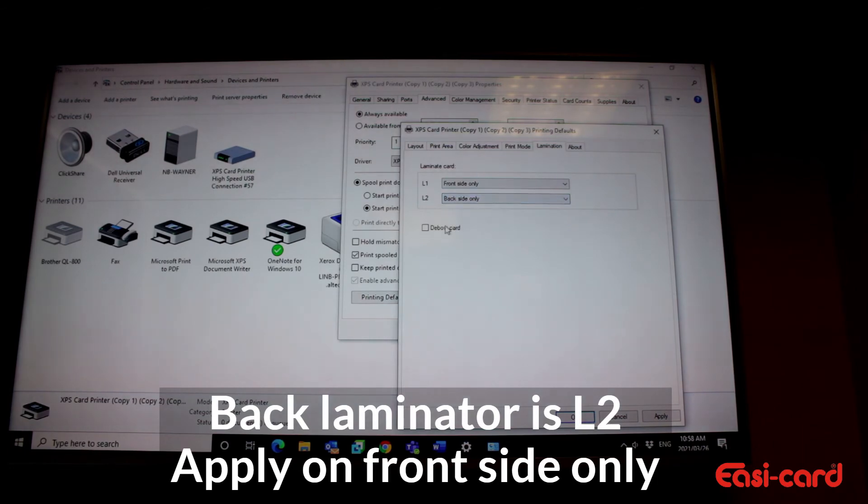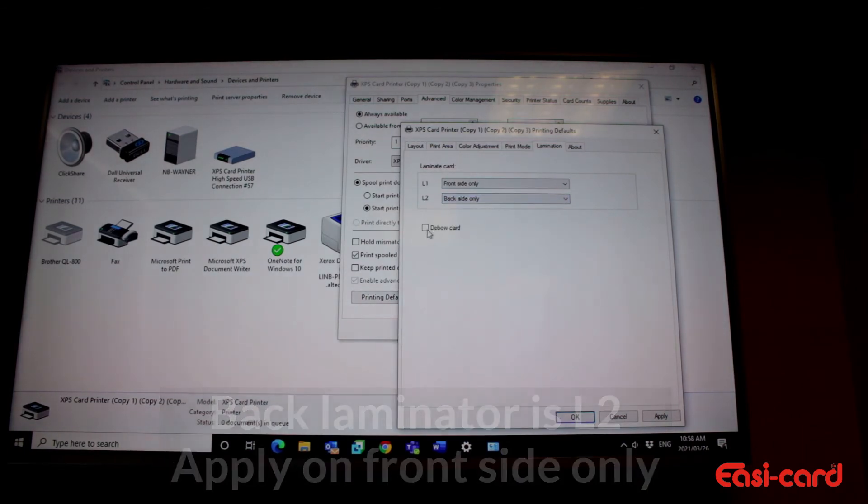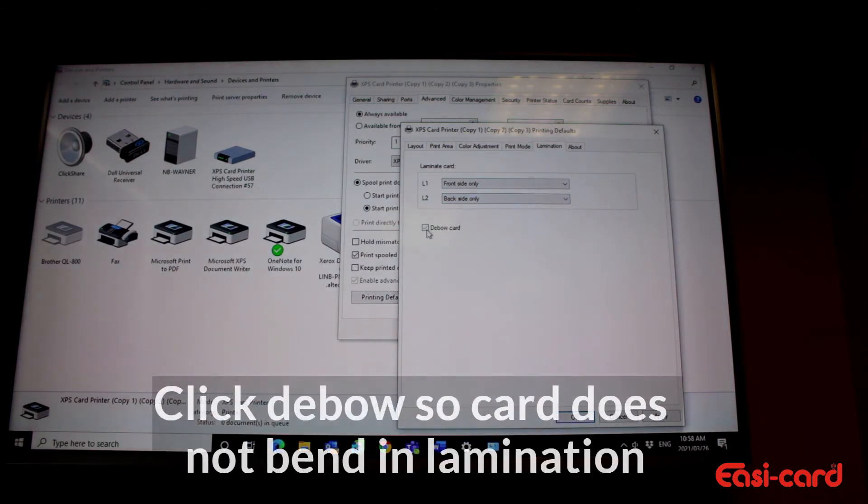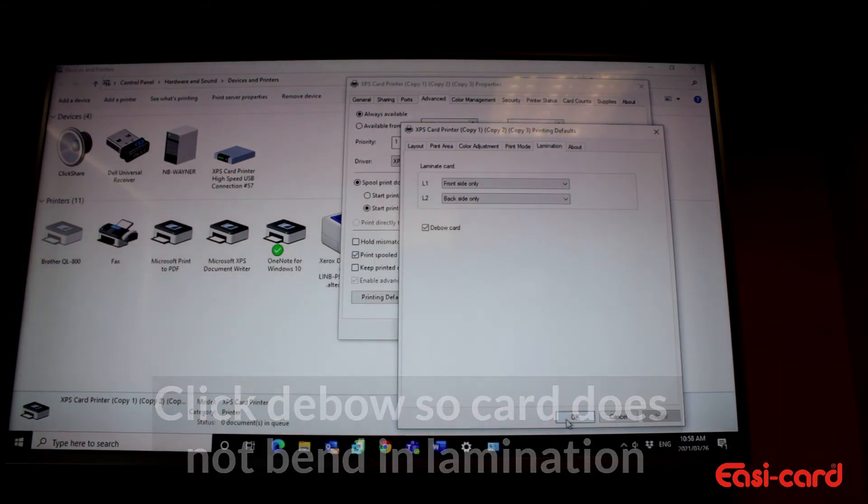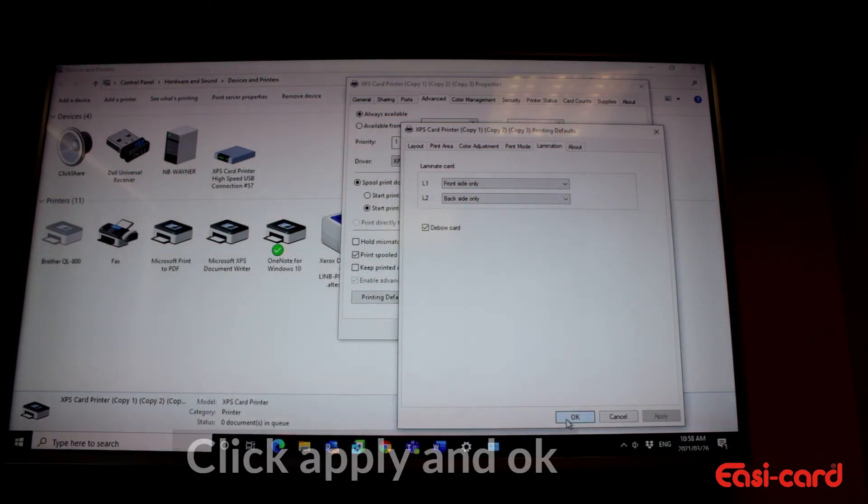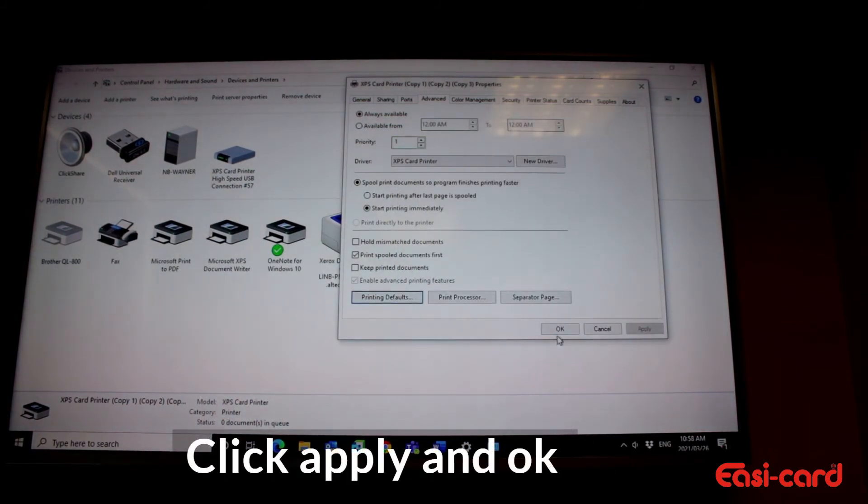And then initialize your debal. This will then now laminate your card on the front and on the back at once.